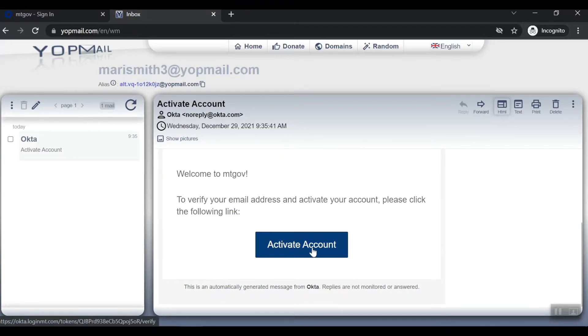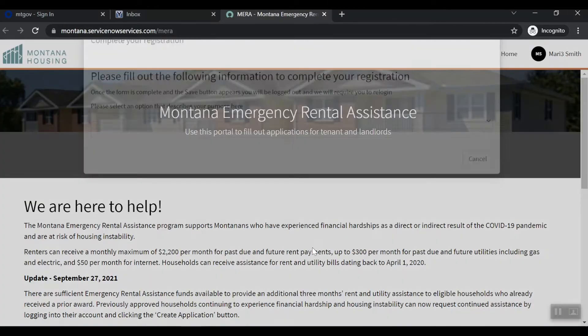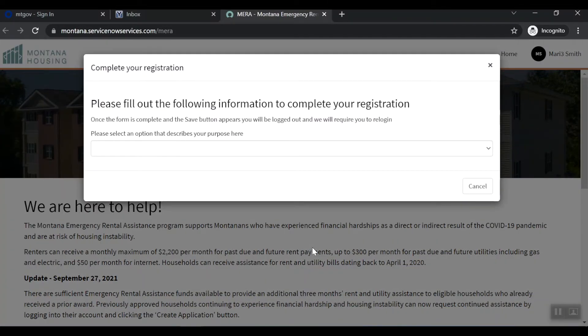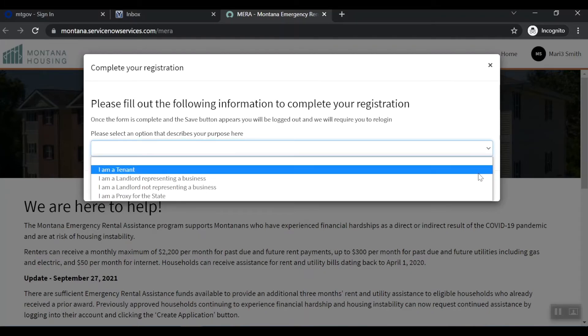Click on the Activate Account button. You will be prompted to complete your registration before being allowed to proceed. Please complete the following registration information based on your application need. If you are a tenant, choose I am a tenant.